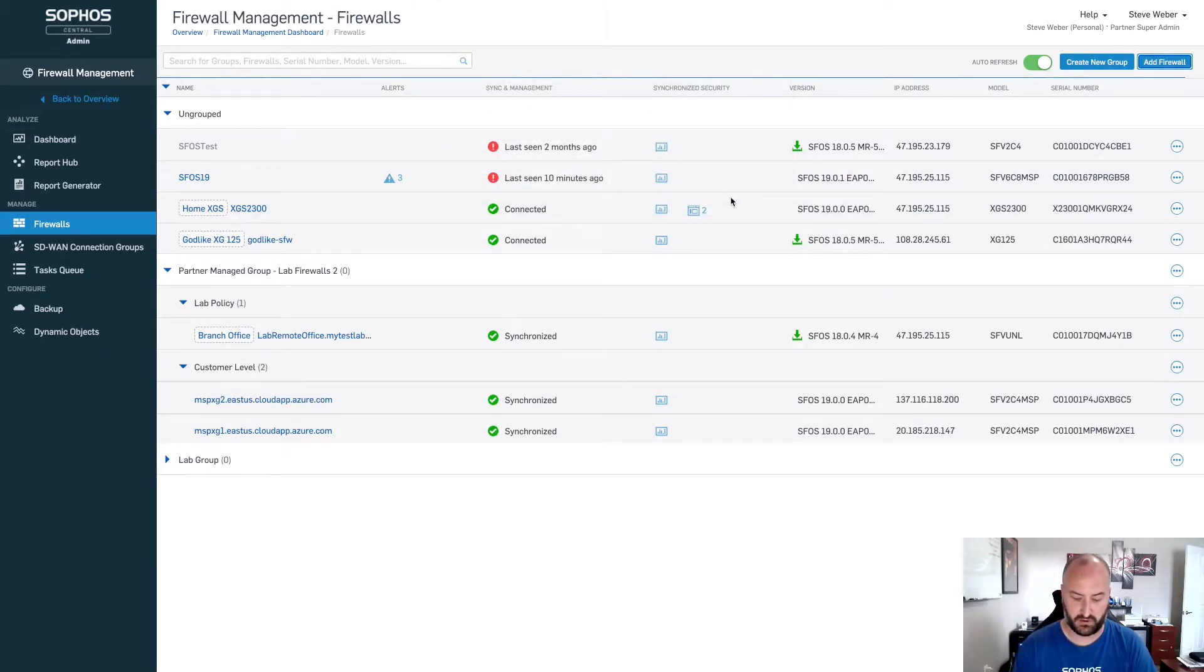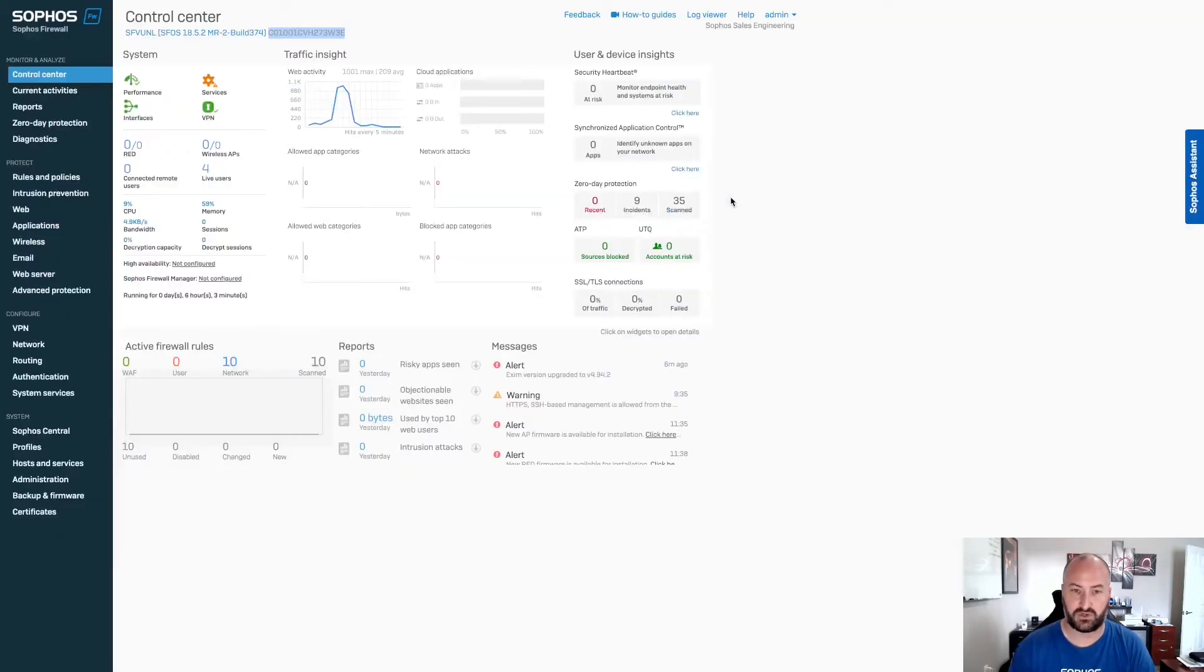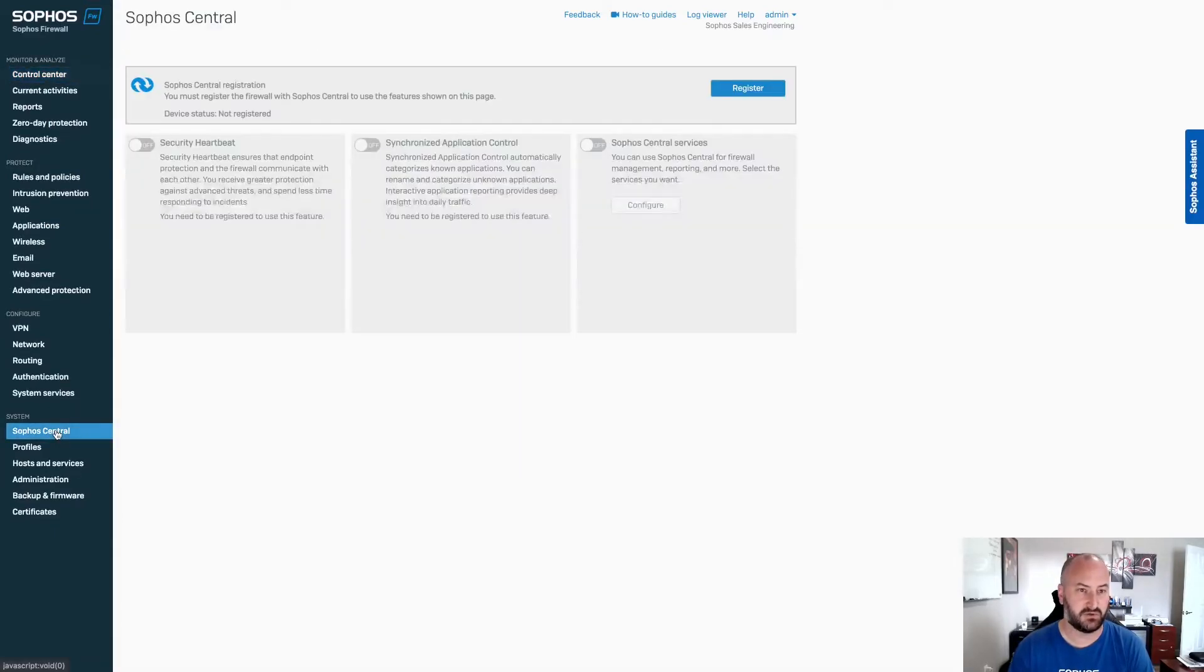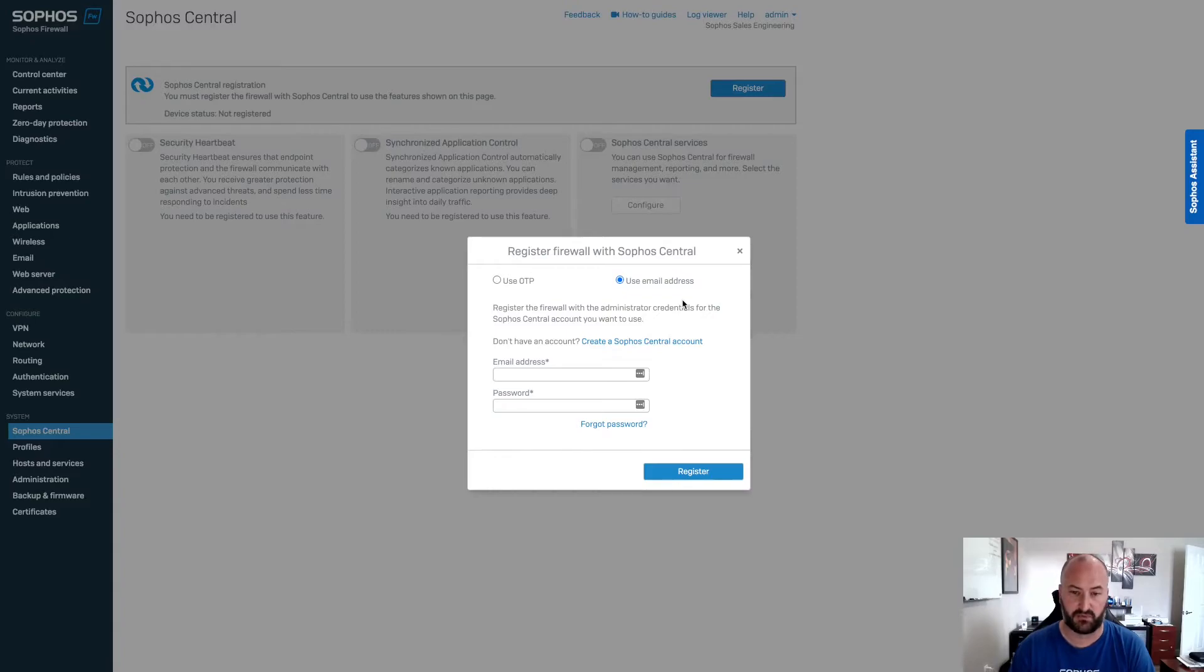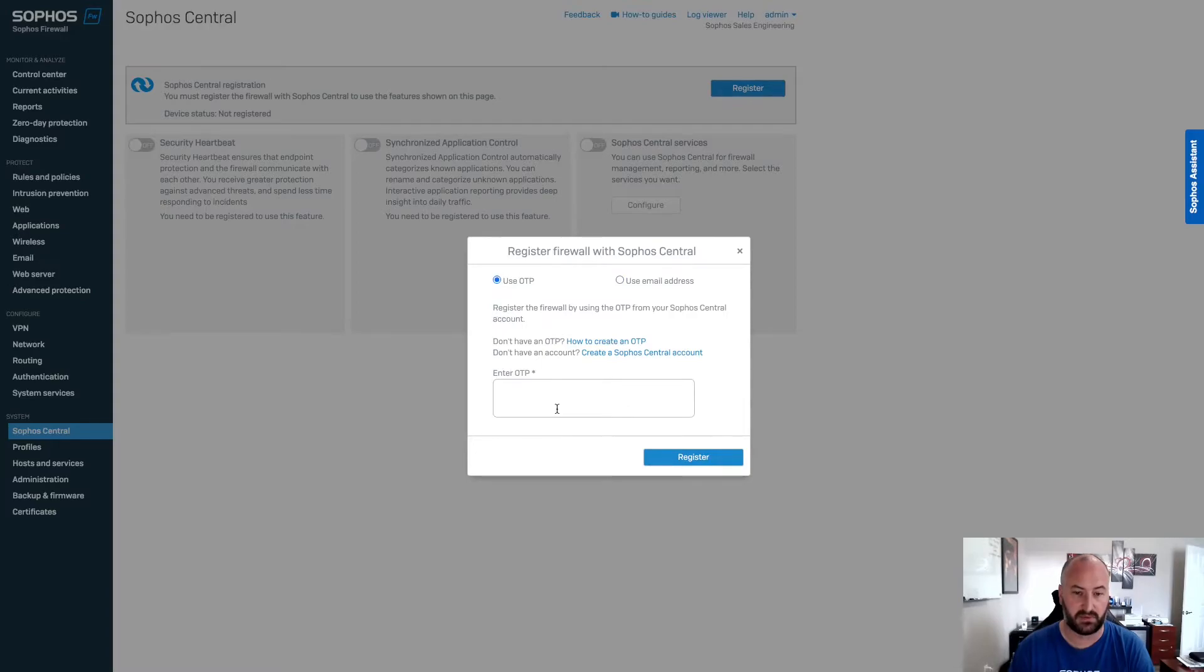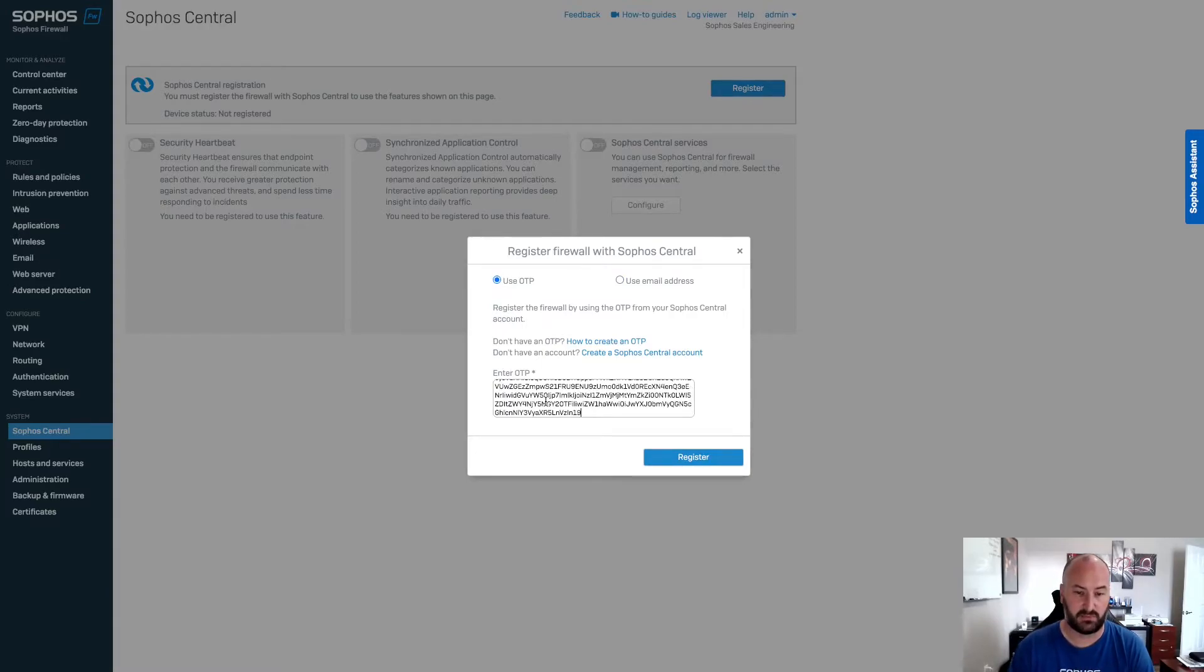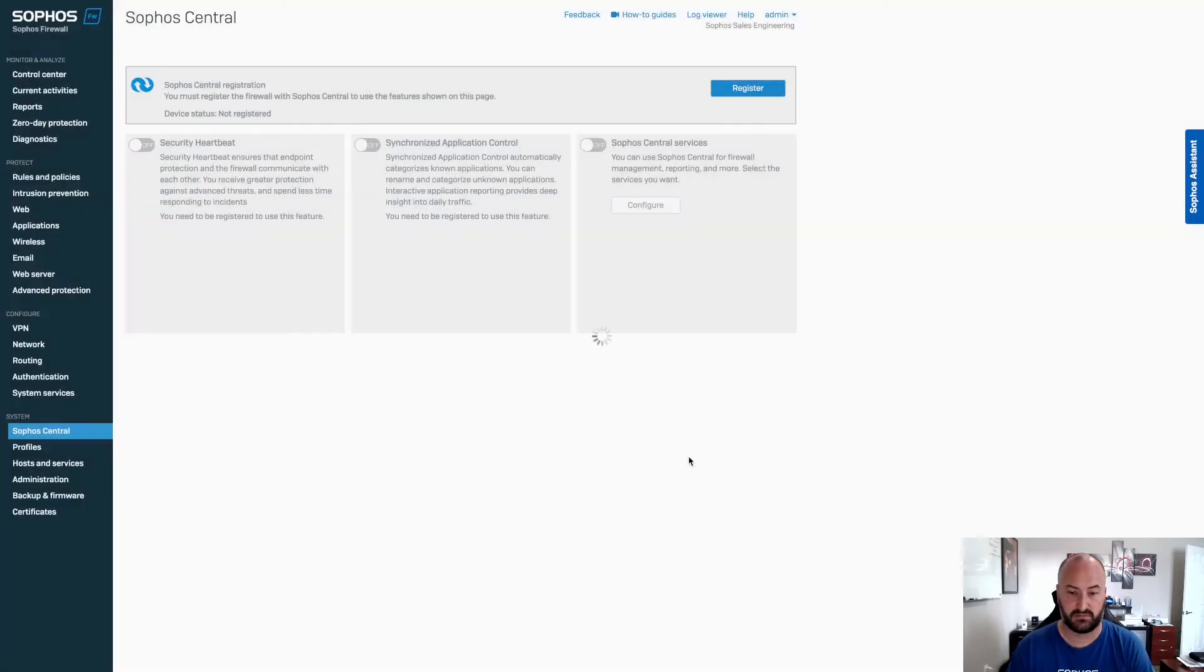And from here, we'll jump into our firewall. We'll go to Sophos Central. We'll select register. And here it will give you the two options just as we had before. This will default to use email address. We can then select use OTP. We can paste that OTP passphrase into here and click register.